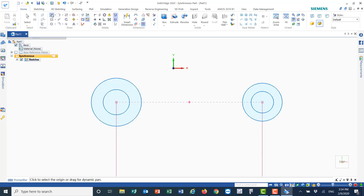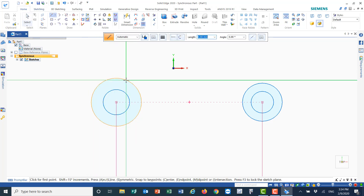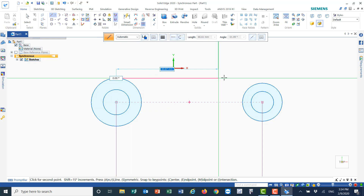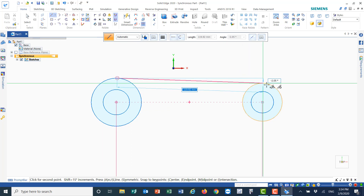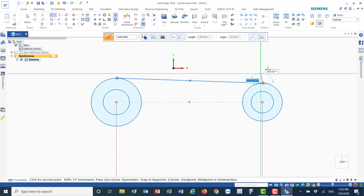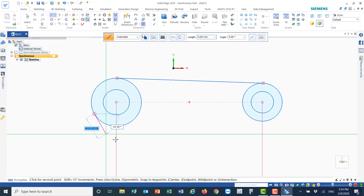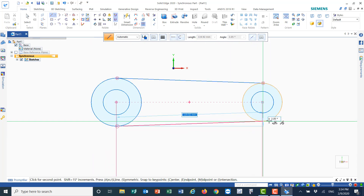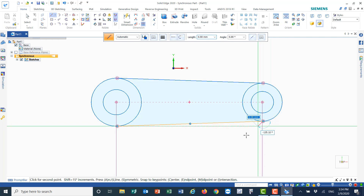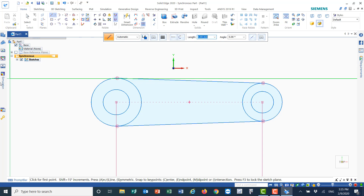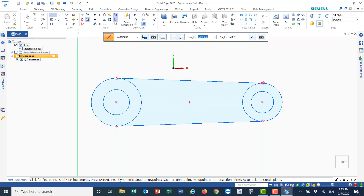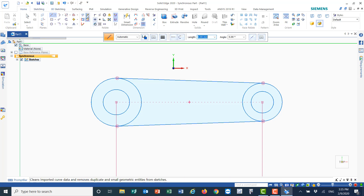Now I need to draw a line tangent between the bigger circles. I'll choose a point randomly and rotate until I see the two symbols — the tangent on the left and the tangent on the right — then click. Right-click to exit and do the same thing on the other side: move until I see both tangent symbols, then click.